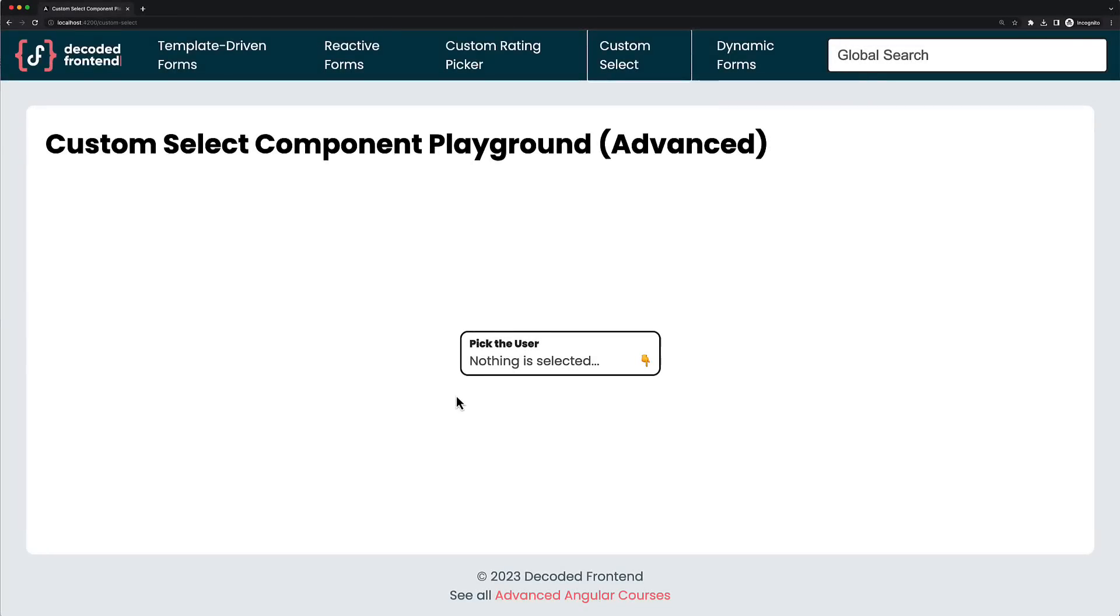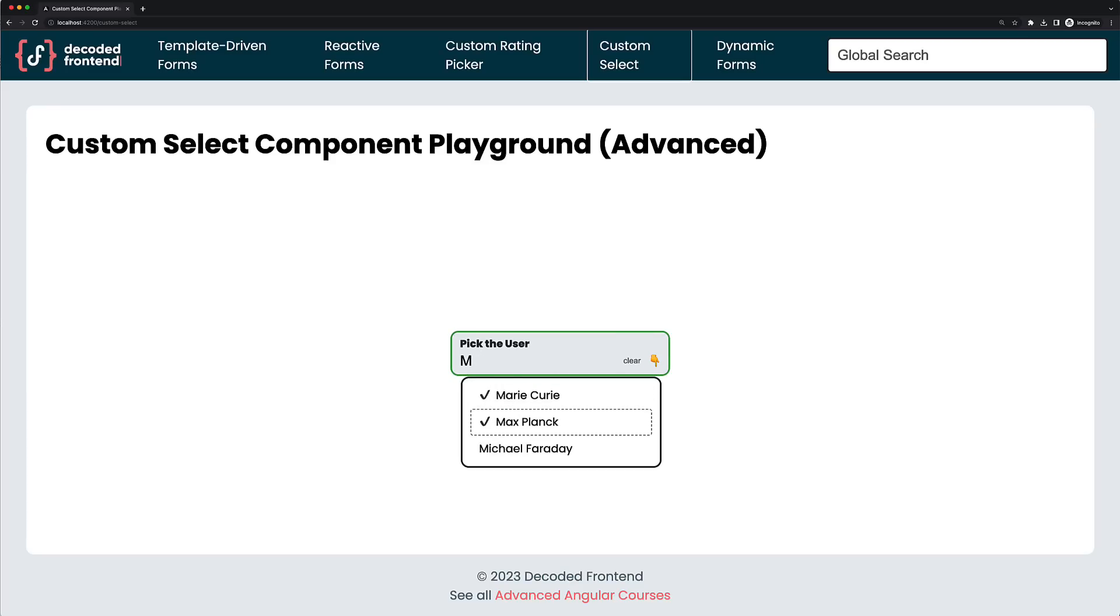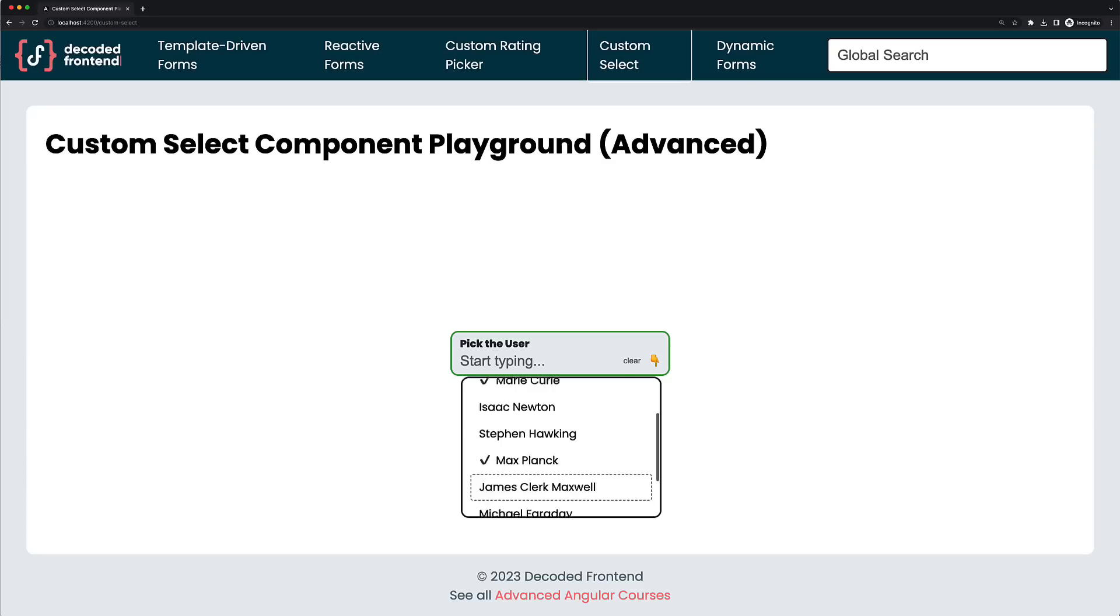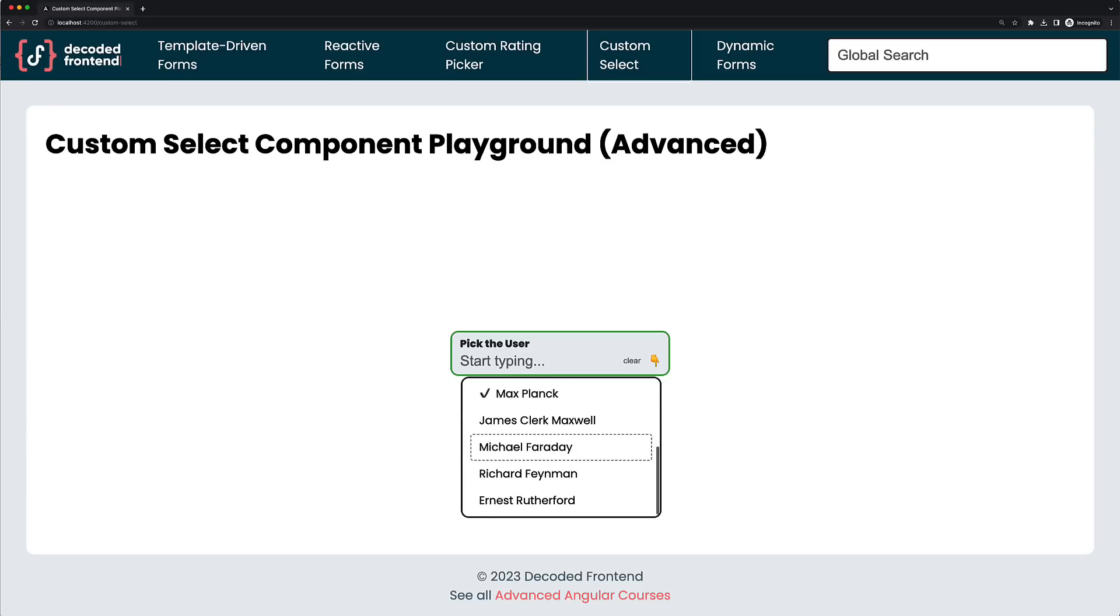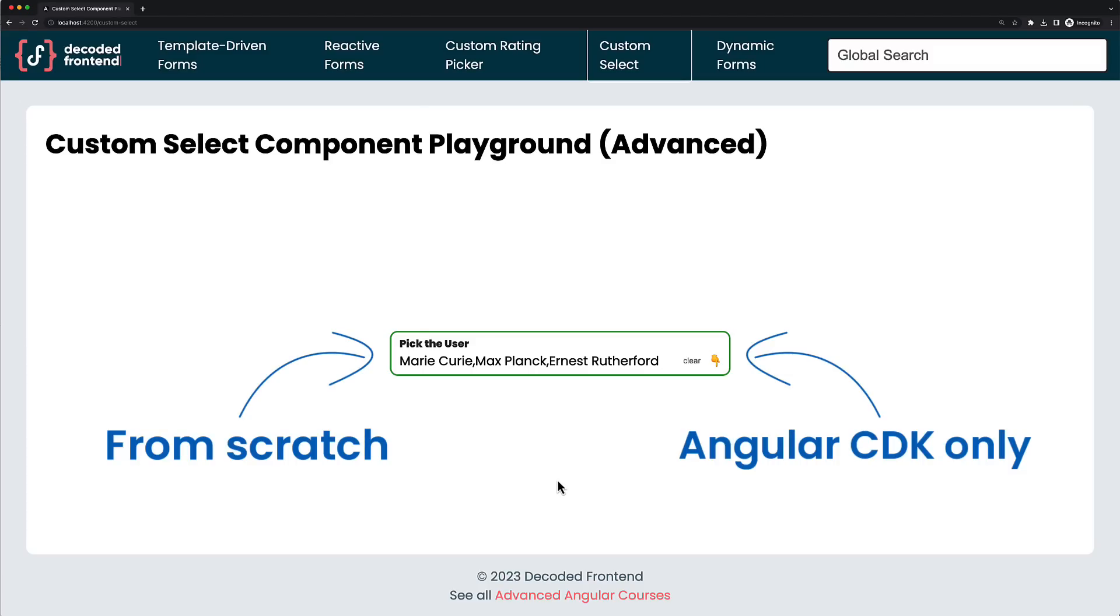For example, I have one of the most advanced video courses about Angular forms, and there you will learn everything about building complex form controls like this complex dropdown component which has a searching functionality, multi-selection, and accessible keyboard navigation. We will develop it together from scratch without using any third-party libraries except the Angular CDK.